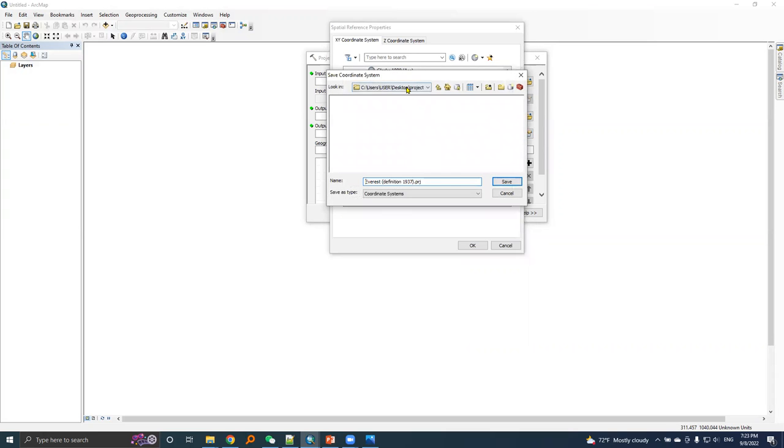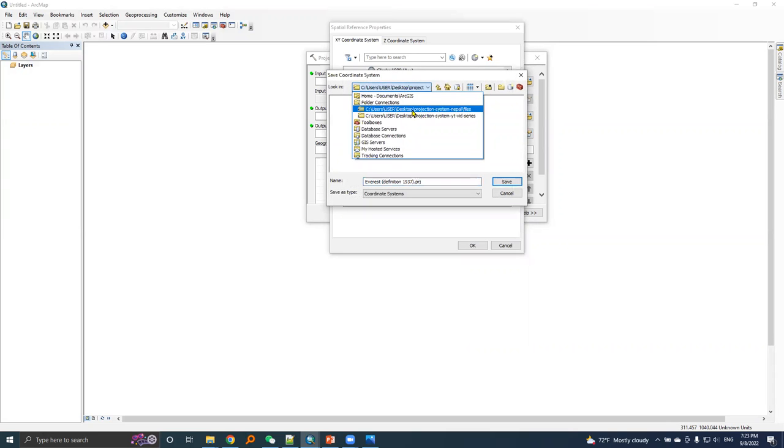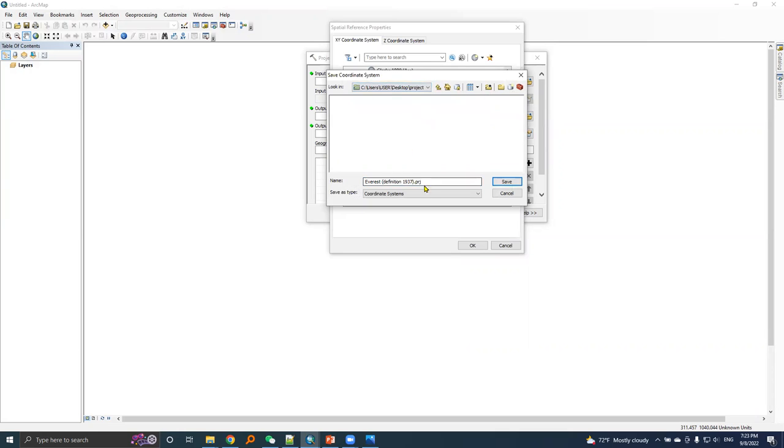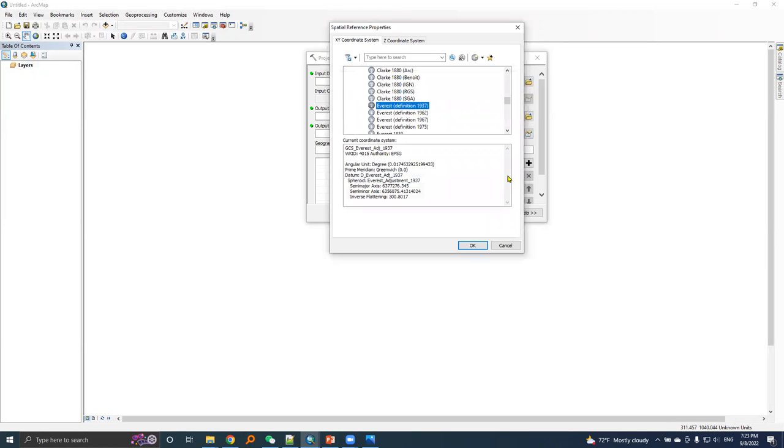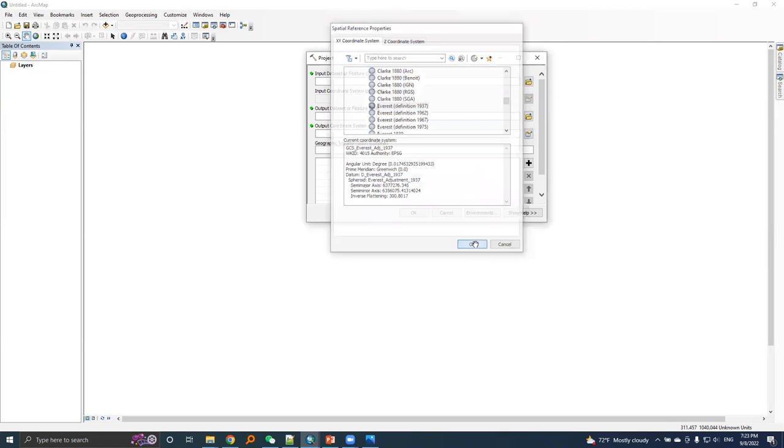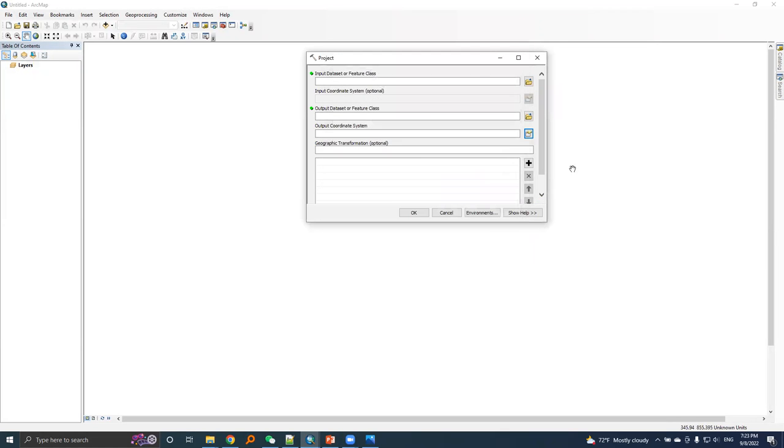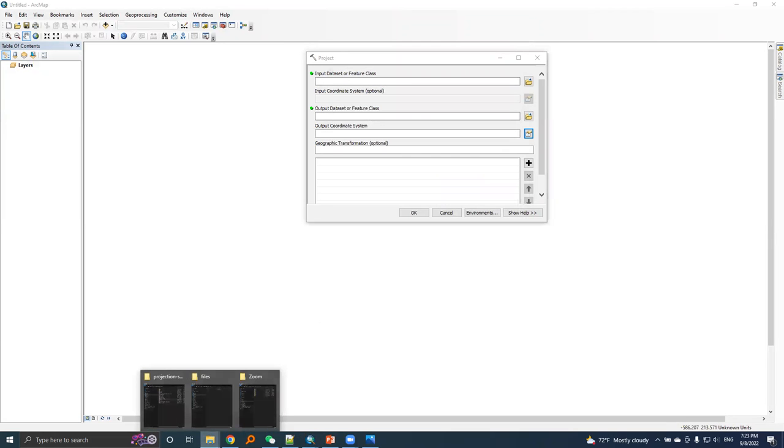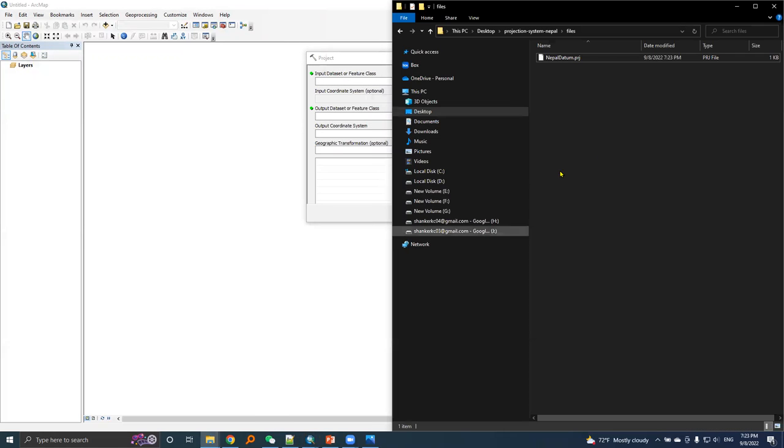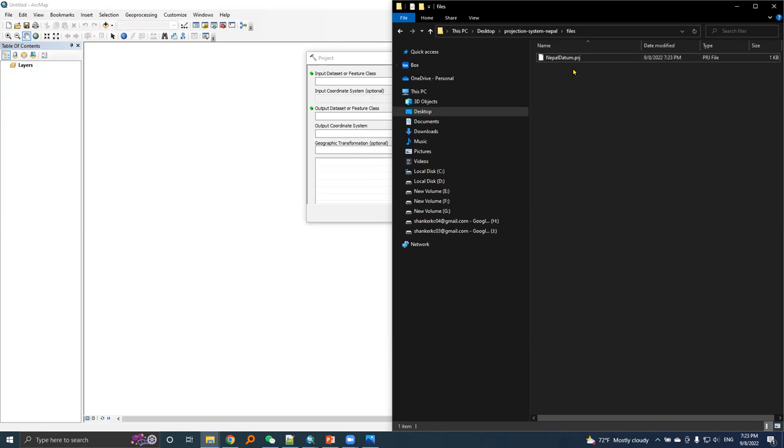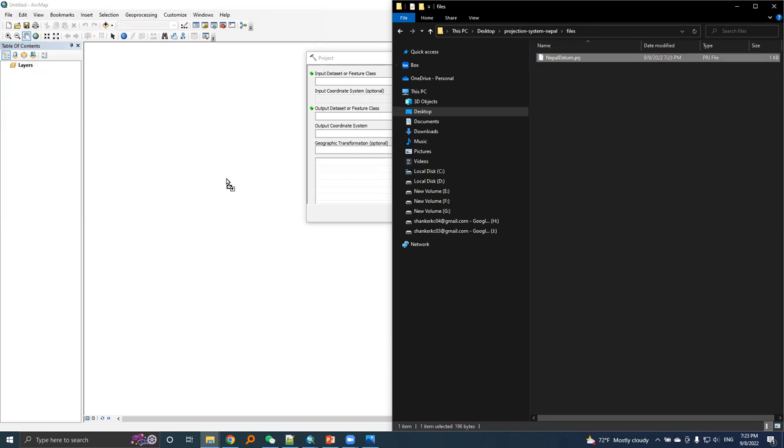I will save here and I will rename it Nepal datum and then save, then okay. I will check here, here is the Nepal datum.prj file we just created in ArcMap. I will drag this file here.